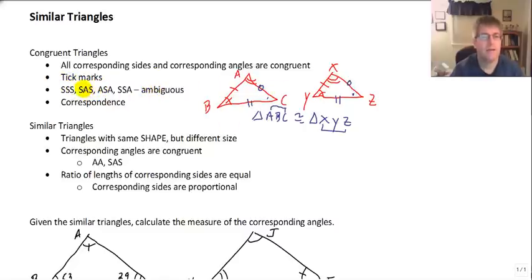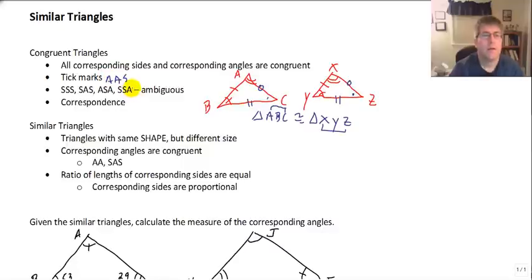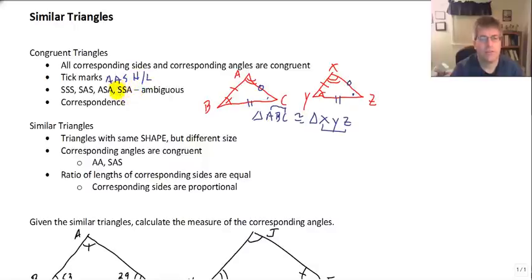Order really matters in the labeling of congruent triangles. We can prove triangles congruent by side side side, side angle side, angle side angle, and angle angle side. Not side side angle — that gives us an ambiguous case. Also HL, which is a version of side side angle.